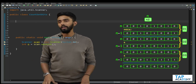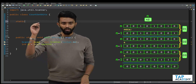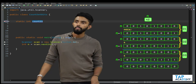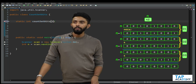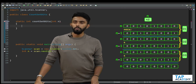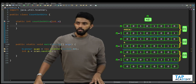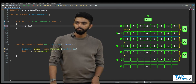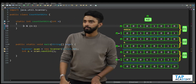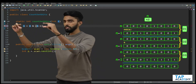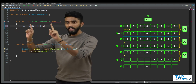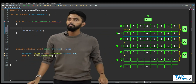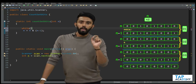Now let's write code. I'll create a static function that returns integer, and I'll call this count set bits. It will accept n. The core operation is to take the given value of n, do AND operation with n minus 1, and update this as the value of n. This must repeat as long as n is not equal to zero — because the moment n becomes zero, you must stop. So I'll put it inside a while loop: while n is not equal to zero, or greater than zero.